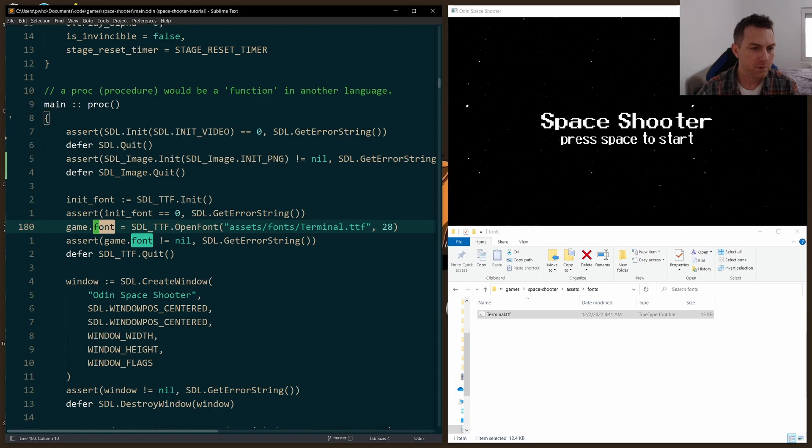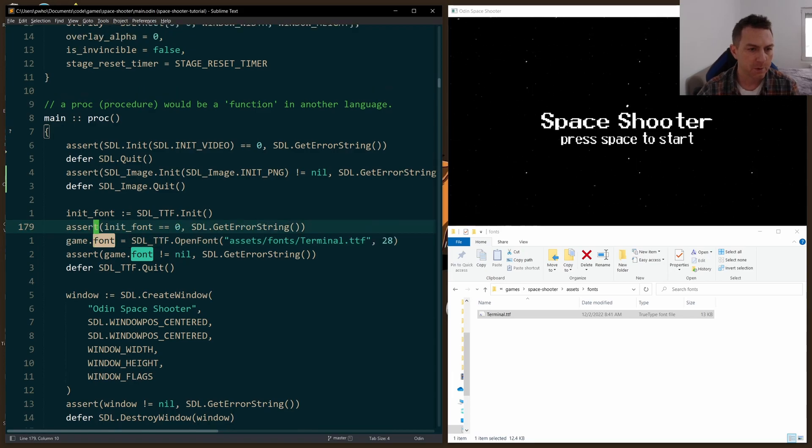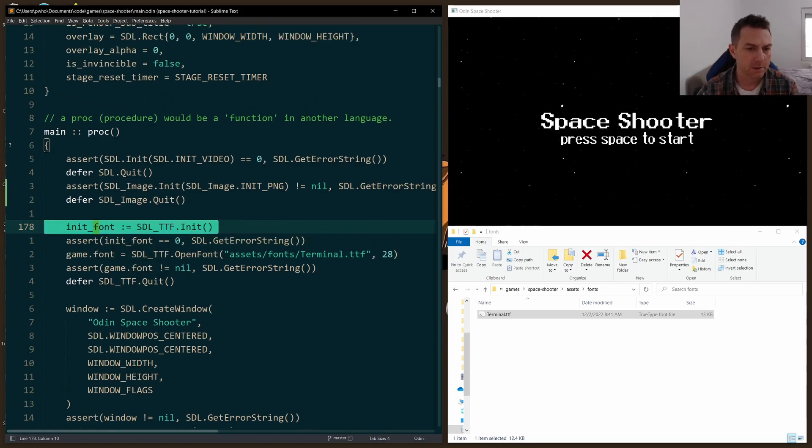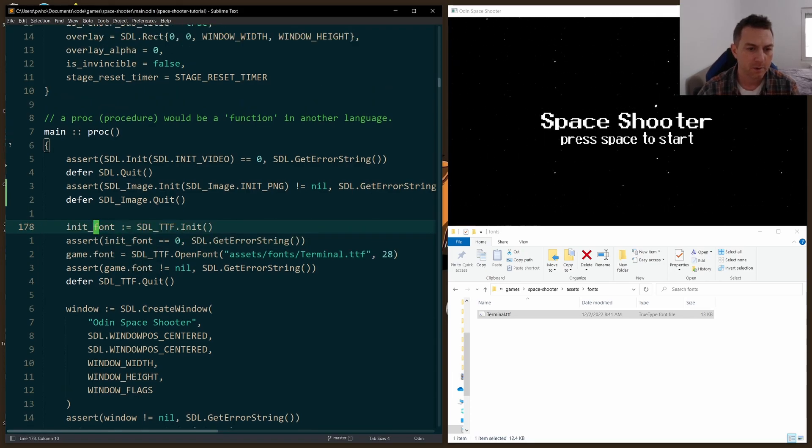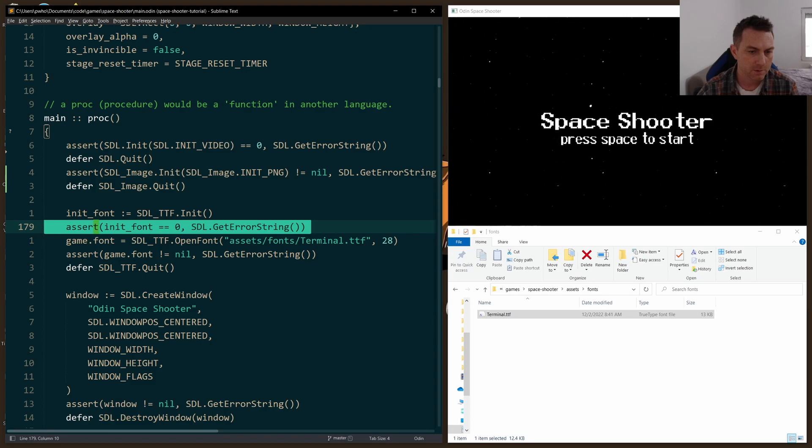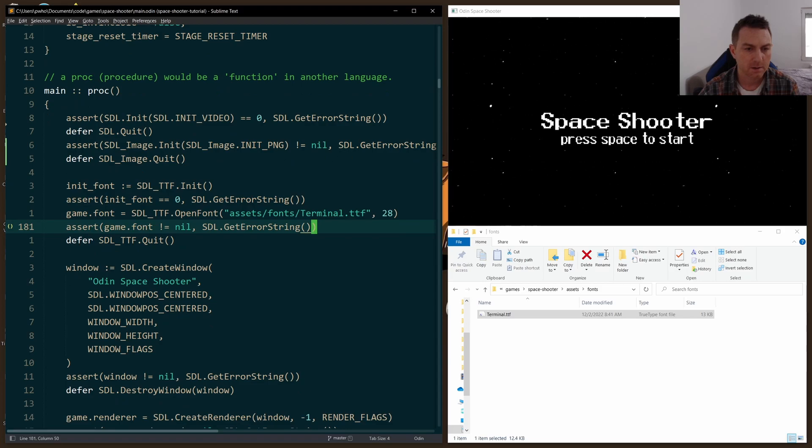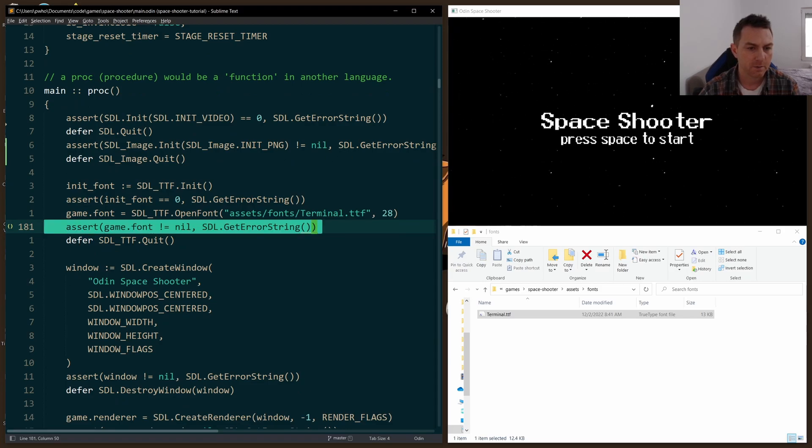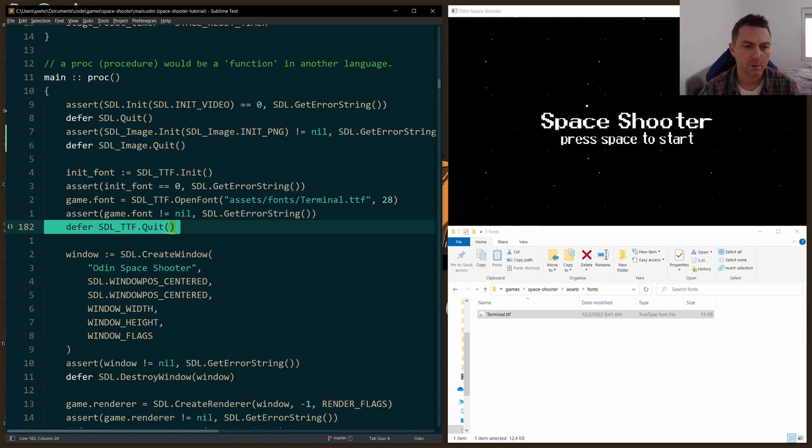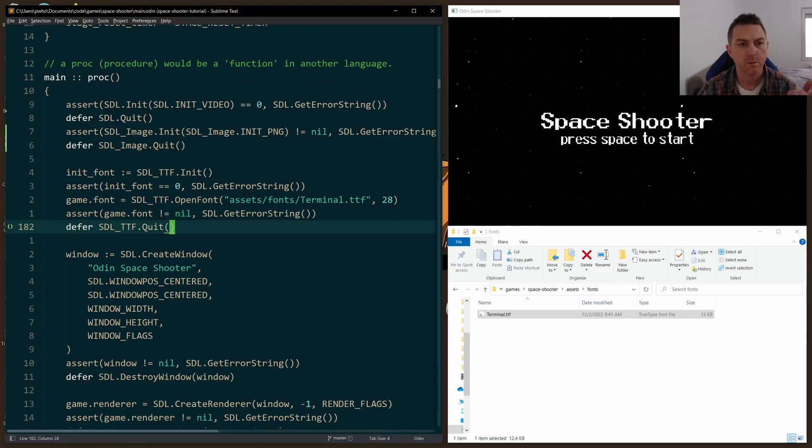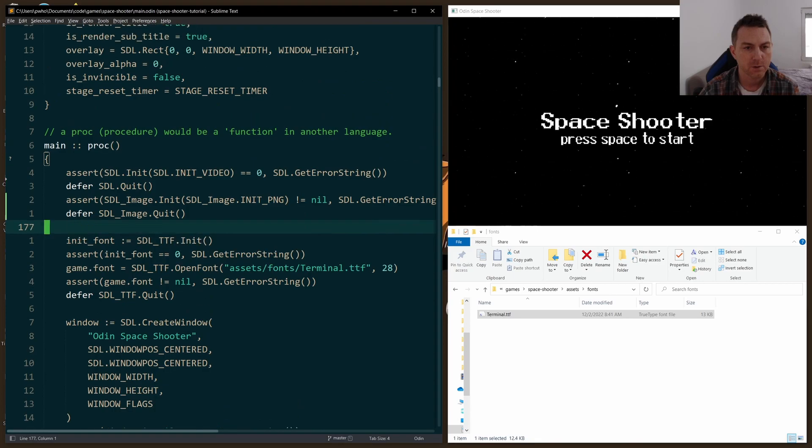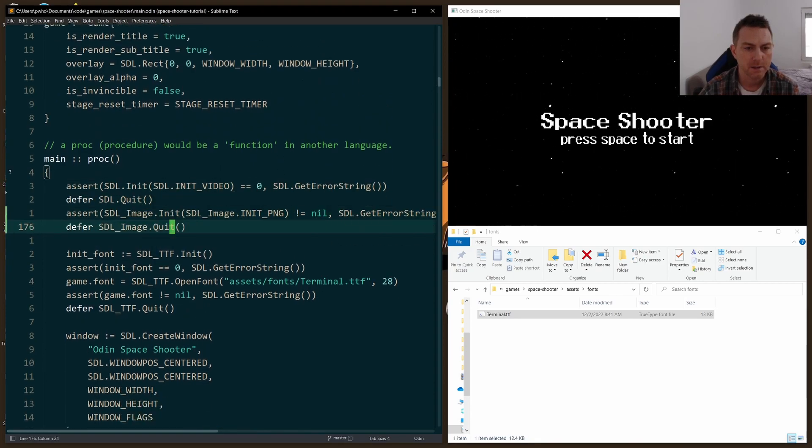And before you start your game loop, this is where you'll initialize the TTF library, check for errors, and then you can open up your font. I selected 28 as a font size, and you check for errors, and defer the quit, just like we did up above with the video subsystem and the image subsystem.